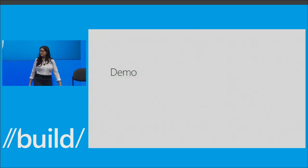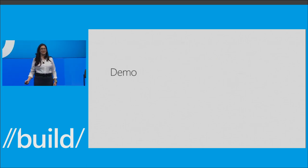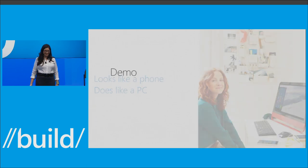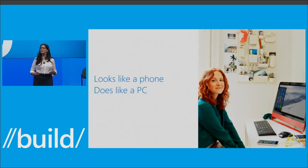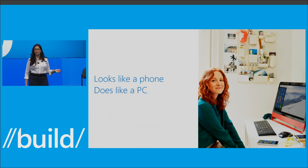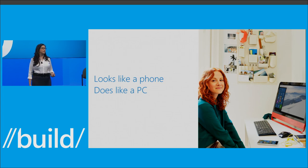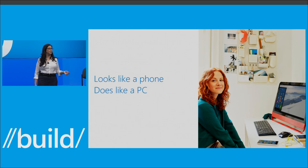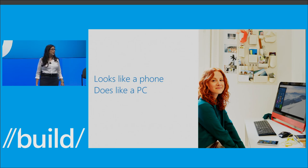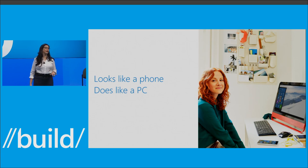Back to slides. Thank you so much, Gino — we did it! Continuum is a really important feature for Windows 10. Our vision is to enable a PC experience for everyone on every screen. In developed markets where people have PCs, it's much more about flexibility and convenience. If you leave your laptop at work or you're too lazy to bring it home, you can be confident you can get your work done.